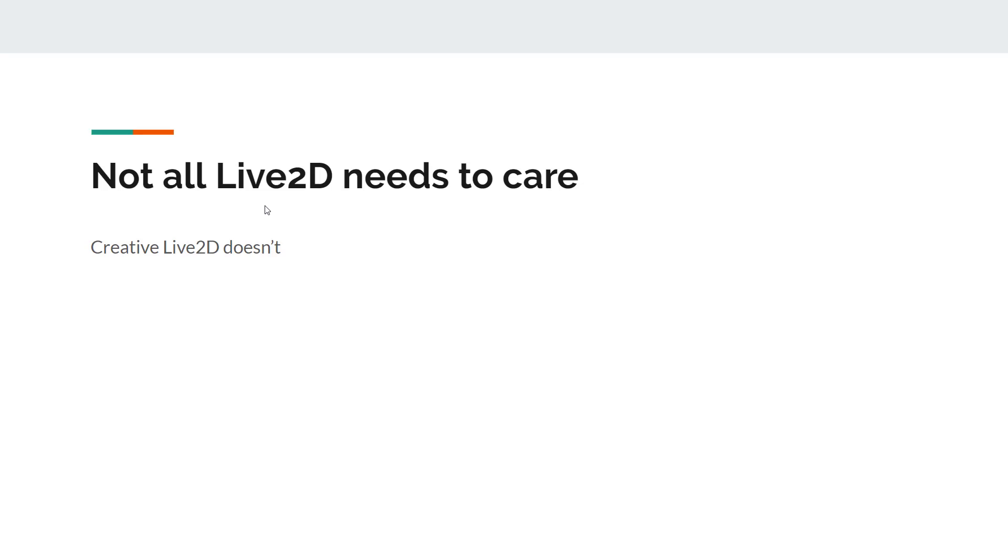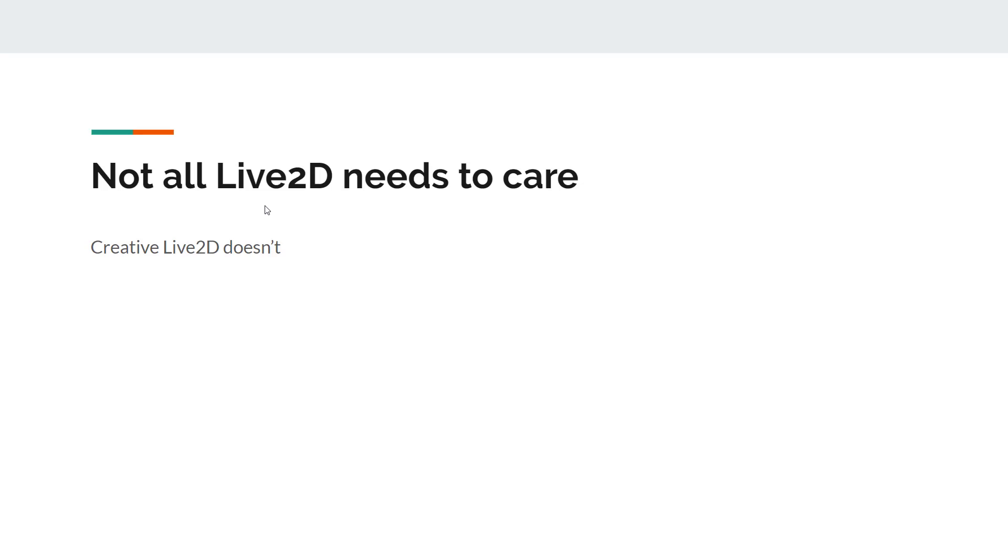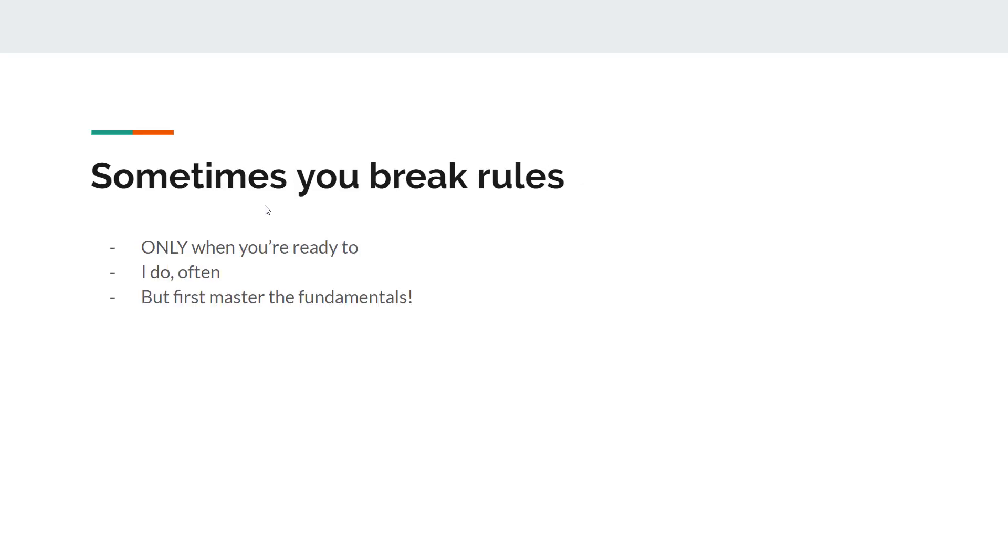Now, not all Live2D needs to care about scalability. Creative Live2D doesn't. Creative Live2D serve one purpose. They are designed to do one thing before they even start, and they just deliver the final result in the best performance possible. So they're not meant to be scalable technically. But if you're doing technical Live2D, please think about scalability.